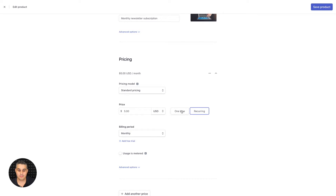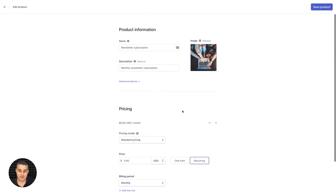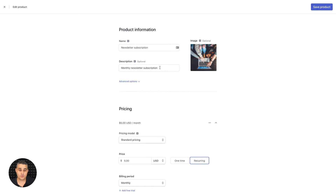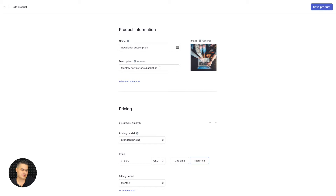If you're using the recurring block you need a recurring product; if you're using the one-time block, use the one-time feature. Make sure you have an image and a description — you don't strictly have to, but without them the product won't show up in MailerLite. It's better to have them, since you can always turn them off within MailerLite.